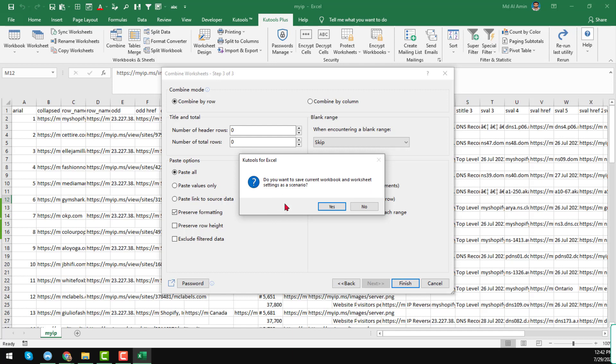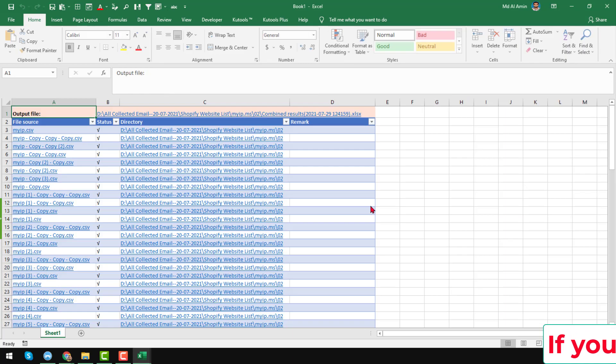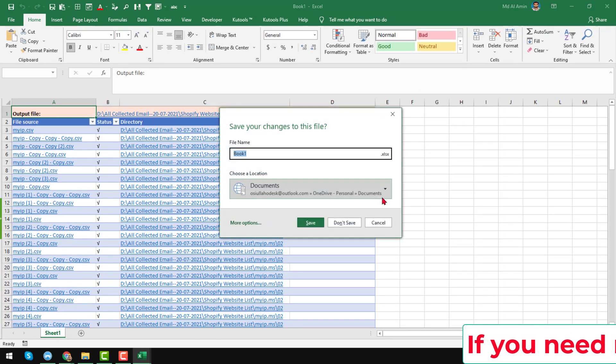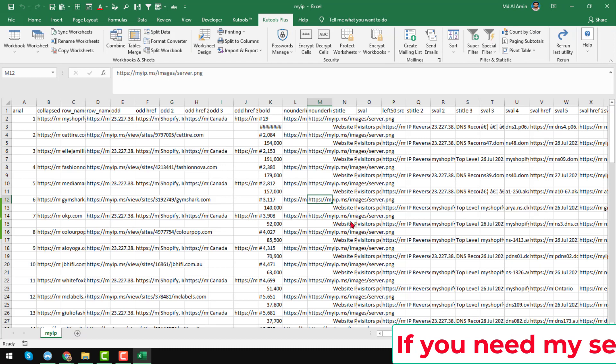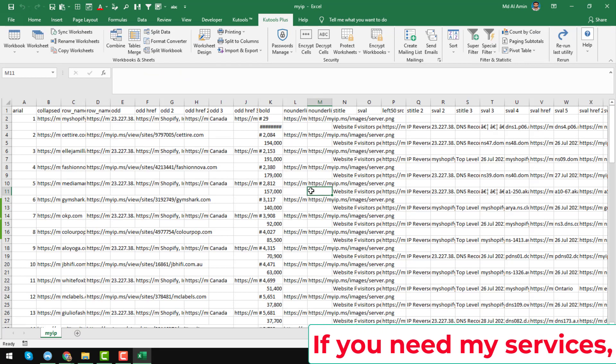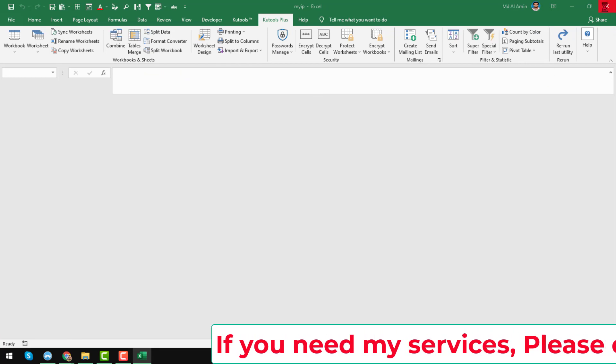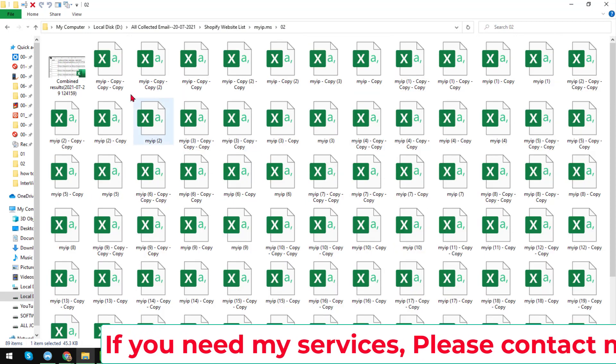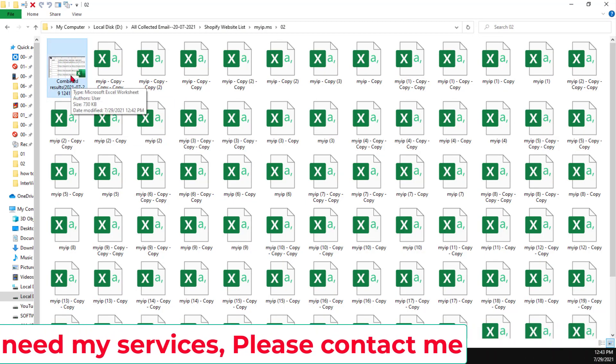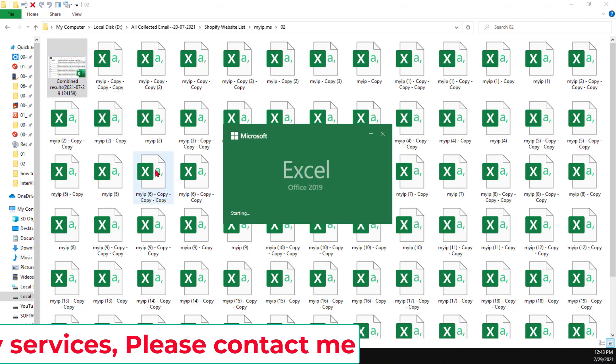After that, a pop-up window opens. Click on here, No. Just cross it, don't save. Also delete this, just close it. Here is our combined file. Open it here.